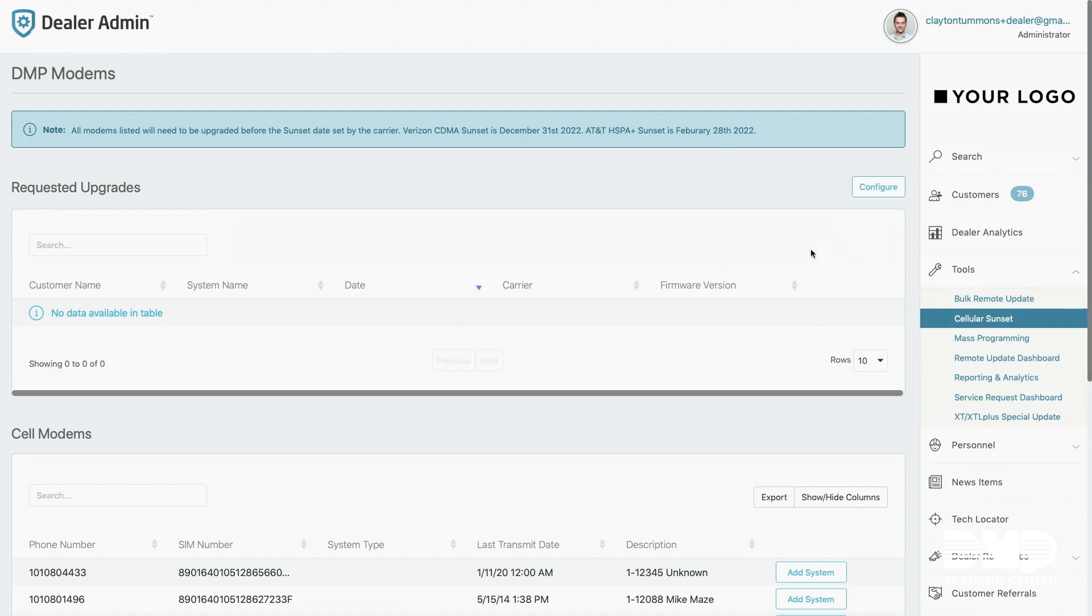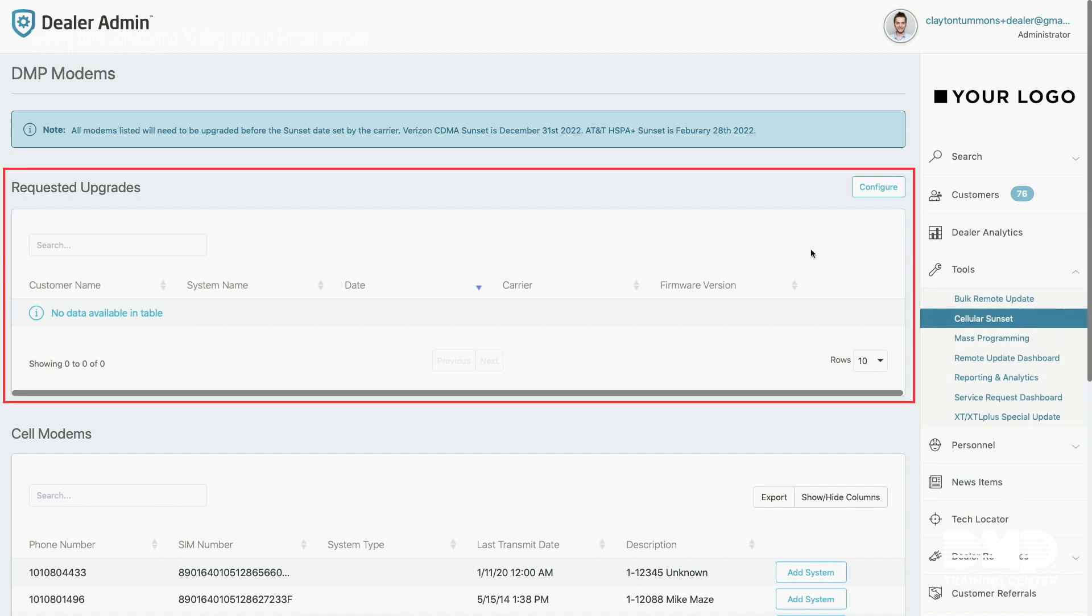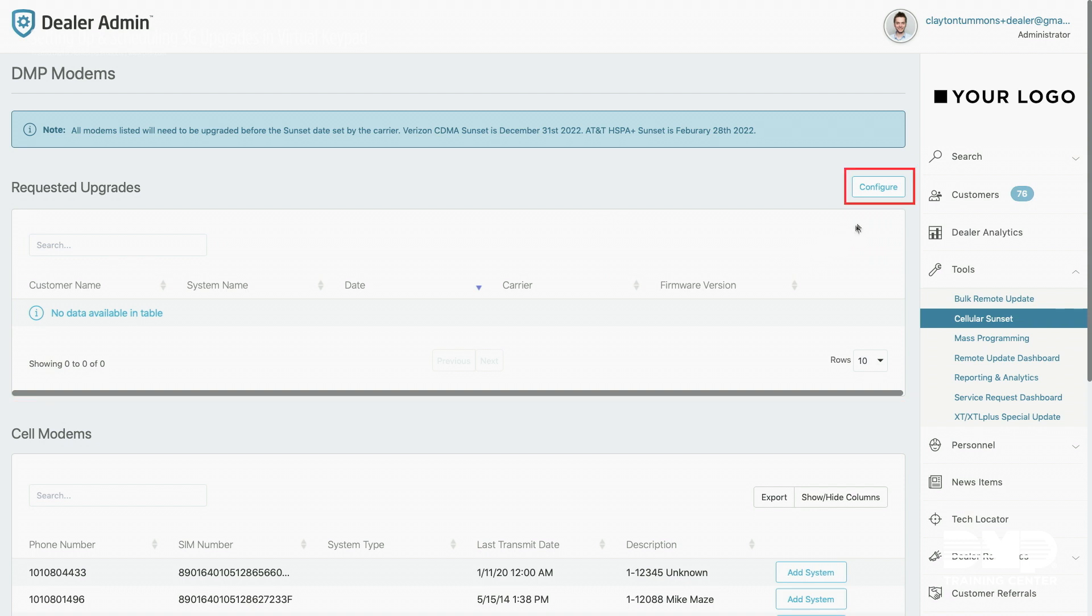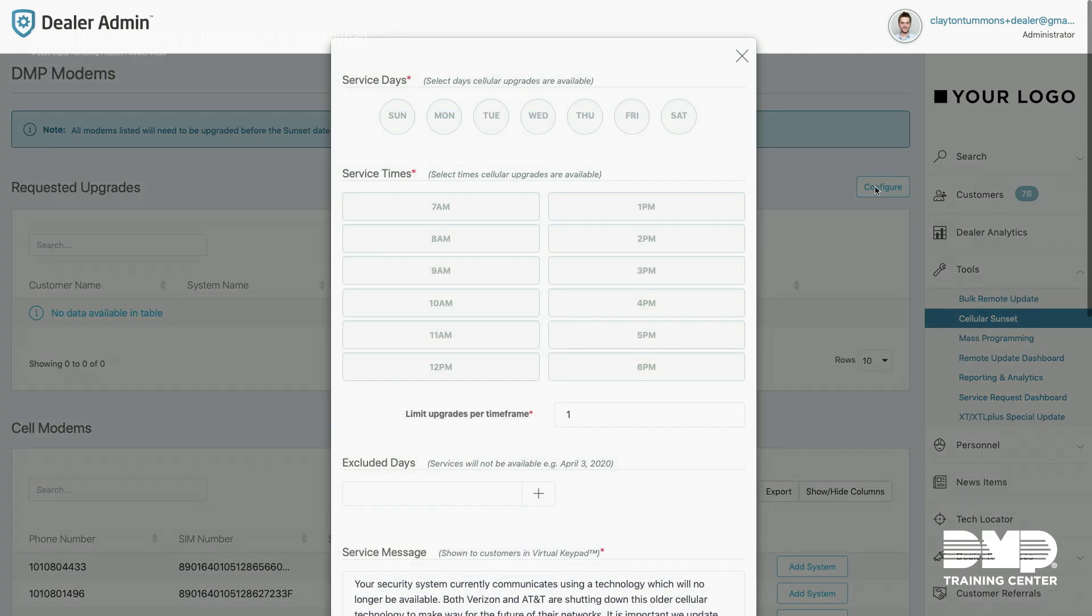At the top you'll notice the requested upgrades table. Hit the configure option and right here you'll have all the options needed to schedule and configure your 3G upgrade program.